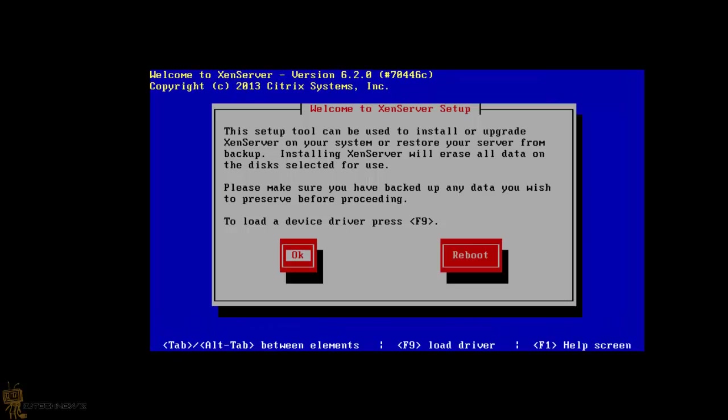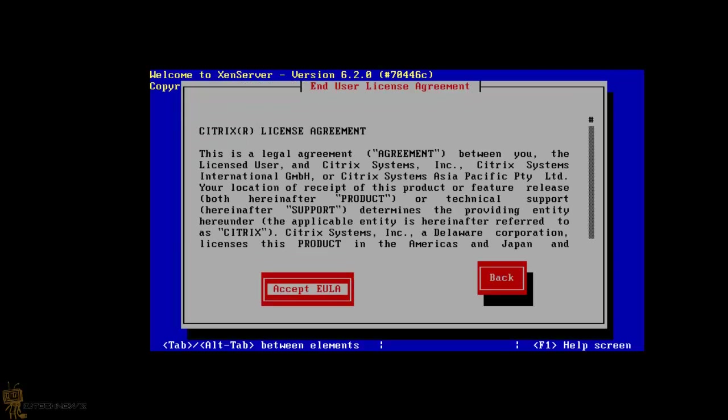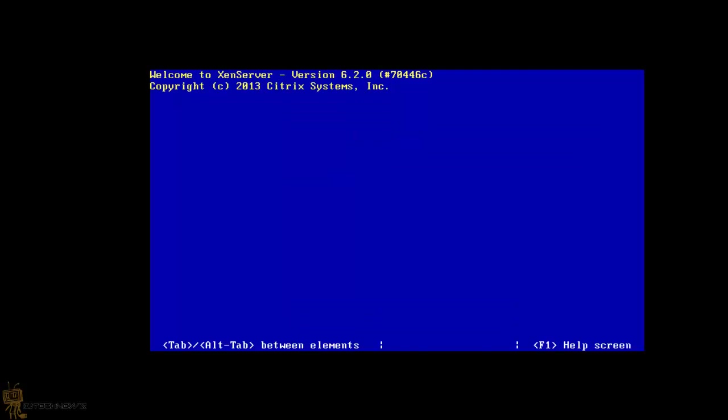Right here it's going to welcome you to set up the tools that would be installed to upgrade the XenServer on your system. Hit enter, OK. You want to accept the EULA agreement. The following problem were found with your hardware - again, I don't have the VT hardware virtualization enabled in my BIOS, so I'm going to lose some of the features. But remember, do enable that on your end so you can take advantage of all the features within XenServer 6.2. So I'm going to hit OK.